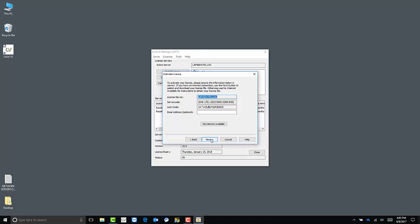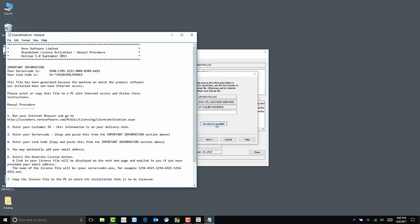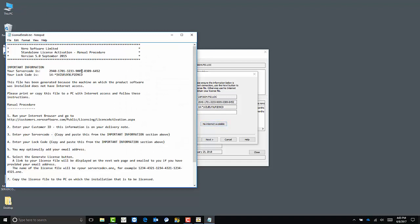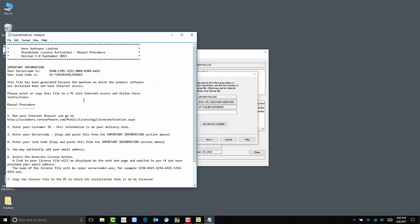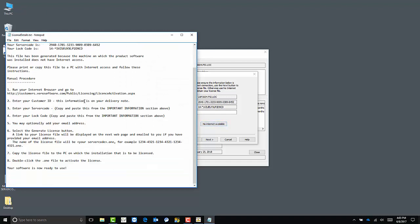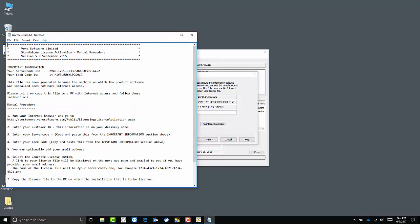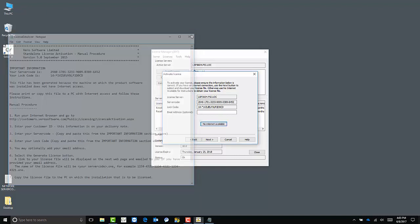If you don't have an internet connection, click no internet available. Follow these instructions, and your software will be licensed and up and running quickly. If you do have an internet connection, and if everything looks the way it does here, click next.